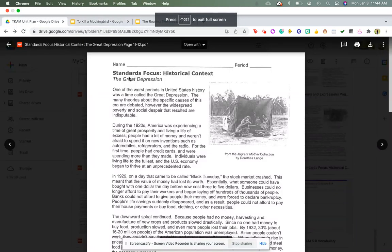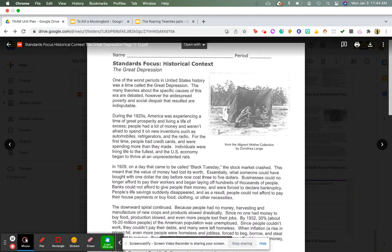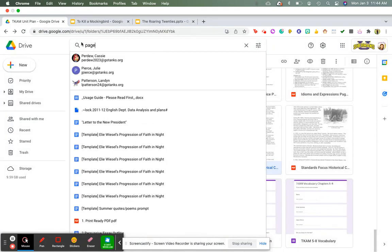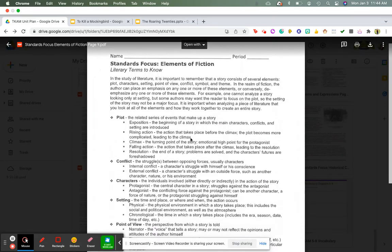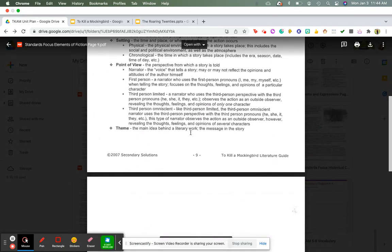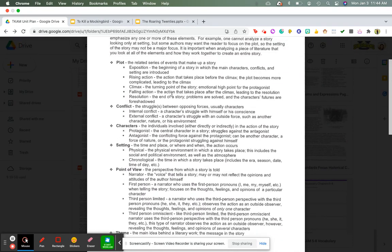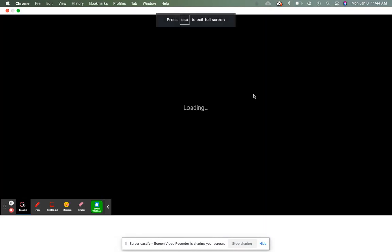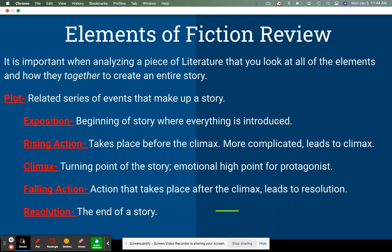You're going to be getting a handout in class — the historical context of the Great Depression — and also page nine, which is the elements of fiction handout. Everything I'm going to be talking about is on this reference handout, but I still need you to write things down, highlight, underline, circle, and make connections. So the very first thing we want to look at is plot.